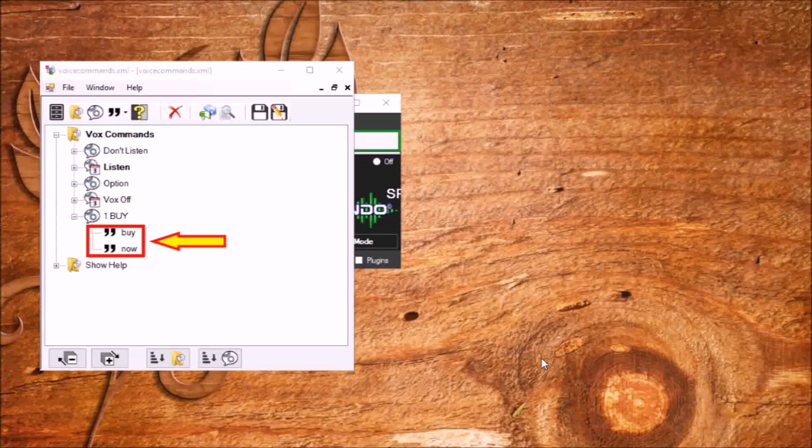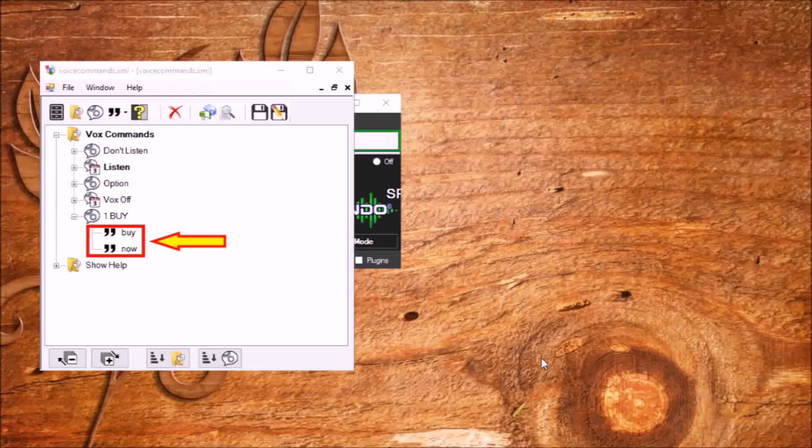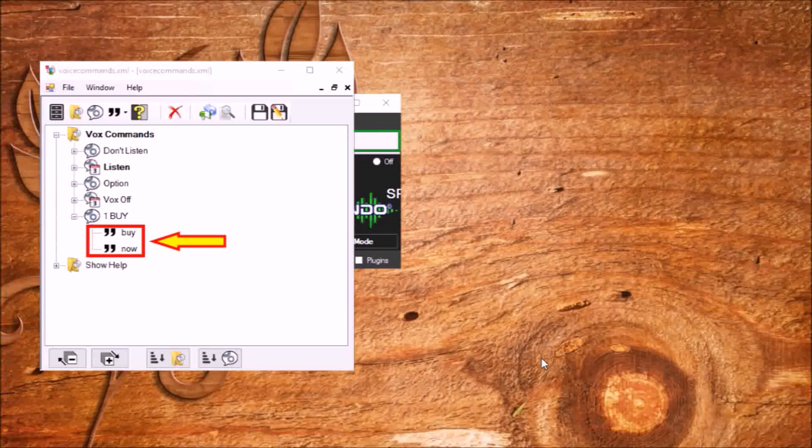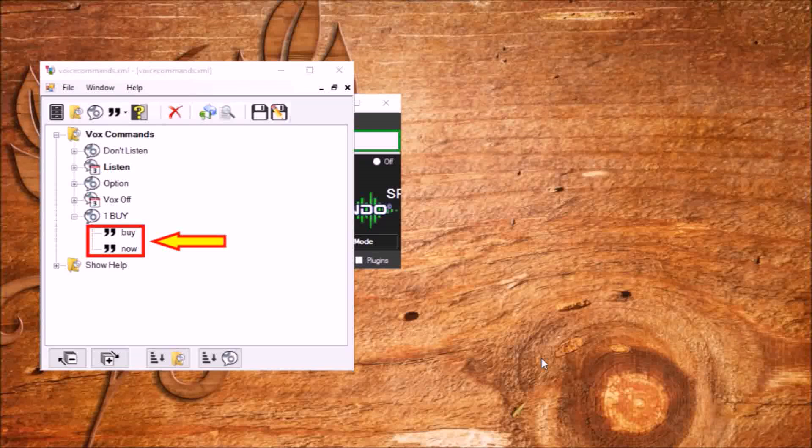Here we make a small digression. When testing the program, there were cases of commands from the TV, as the team was very simple: open, close. Therefore, phrases should be more or less unique. This will protect the program from false positives.